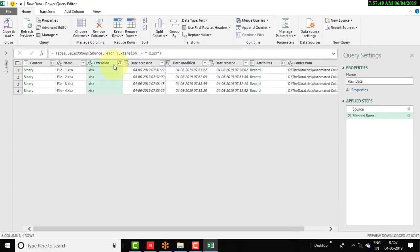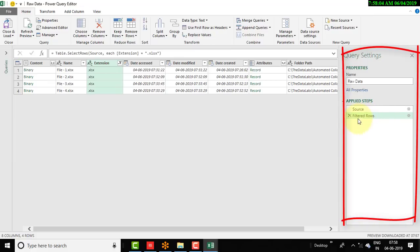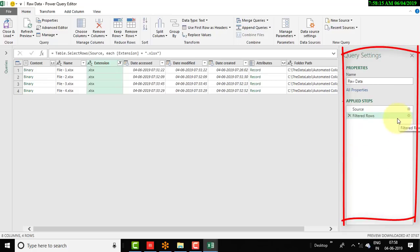As soon as you apply the filter on the Extension column, you are restricting the consolidator to only pick .xlsx files. You can notice that one more step has been added in Applied Steps — 'Filtered Rows'. We will discuss all these steps later in this video.